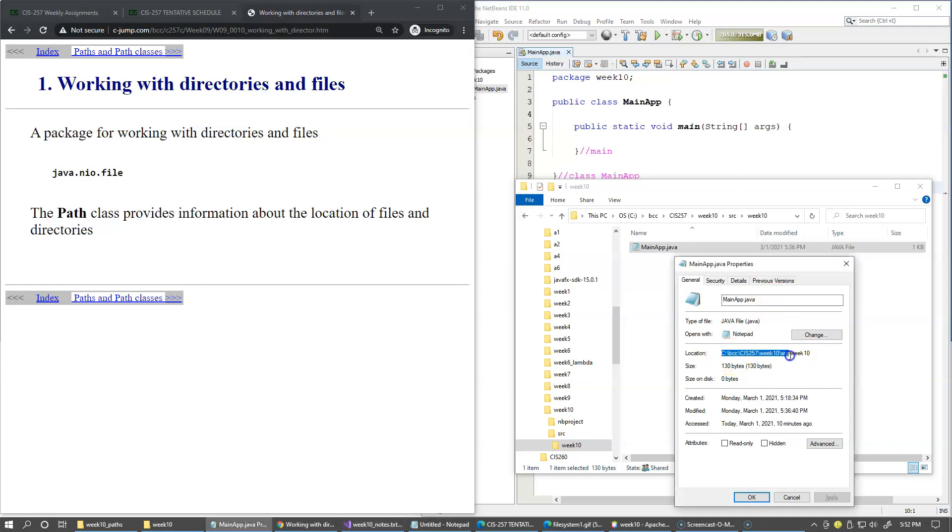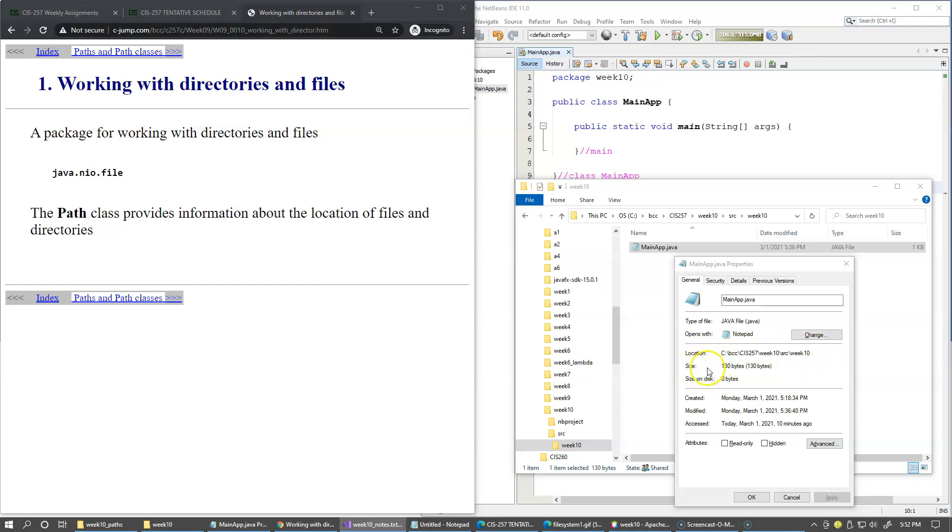One more important category of information about the file that we must recognize is the file path or file system directory path. What the path does is uniquely identify a physical location of the file with respect to the hierarchical structure of directories and subdirectories that exist in the system.